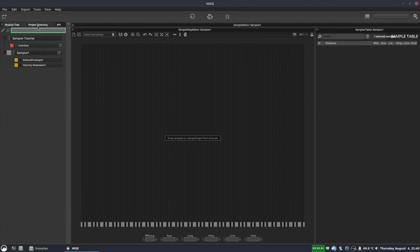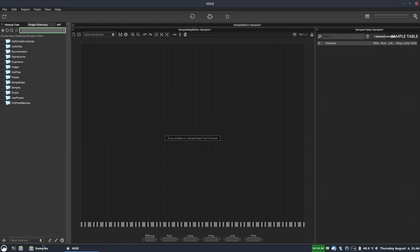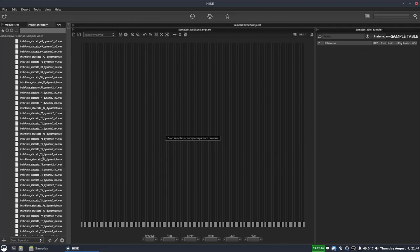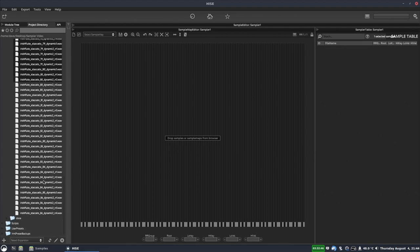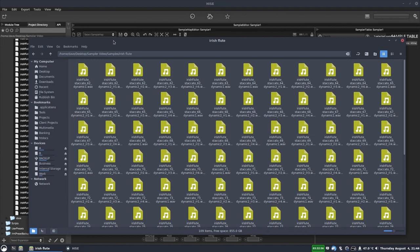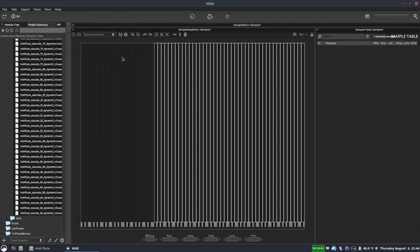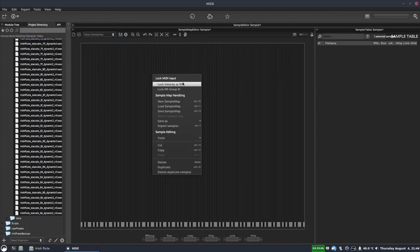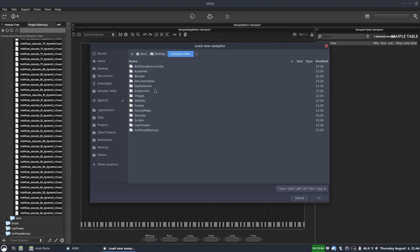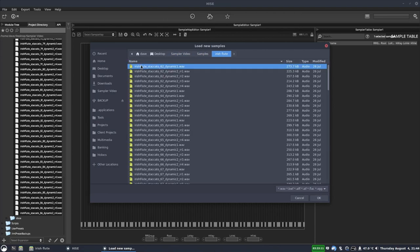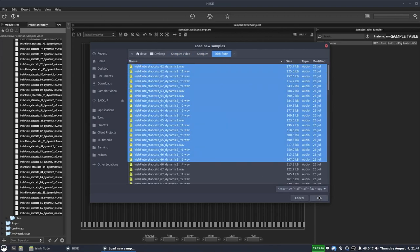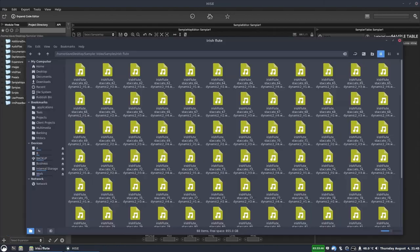In the HISE project directory tab, you can see the samples folder. If I open that, there's the Irish flute and the oboe folders. I can select the samples and just click and drag them across, or I can do the same from my file browser. Another way is to right-click and go to Import Samples, which opens a file browser where you can select the samples you want.